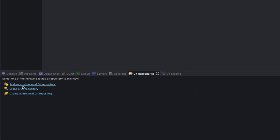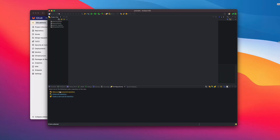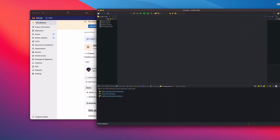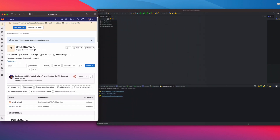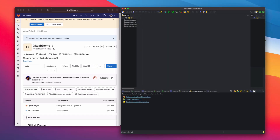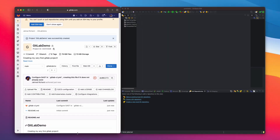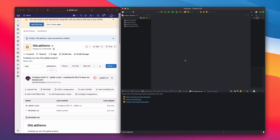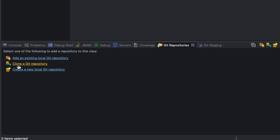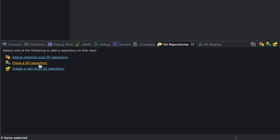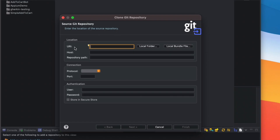From here you can add an existing local Git repository, clone a Git repository, or create a new local Git repository. Since we already created a GitLab project, I'm going to clone it into Eclipse. I'm going to click 'Clone a Git Repository'.